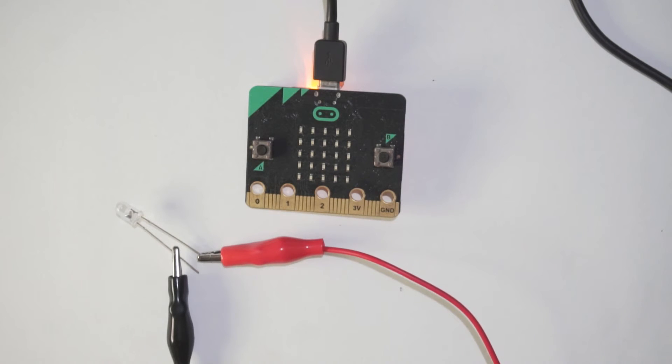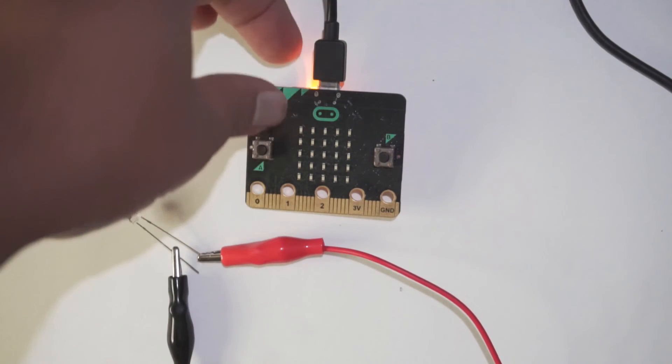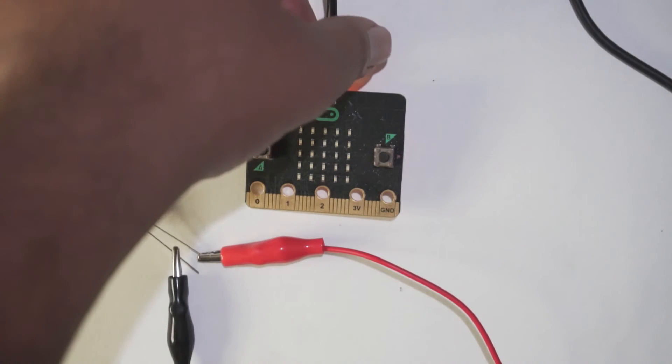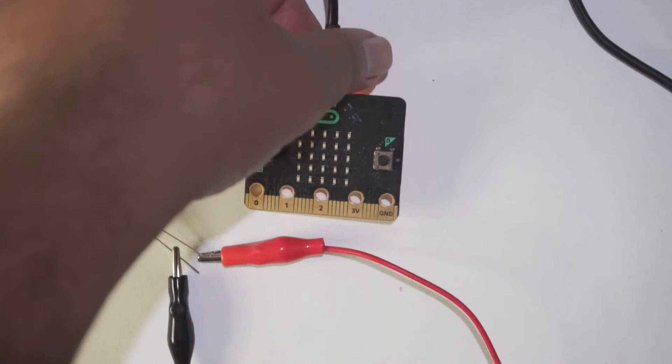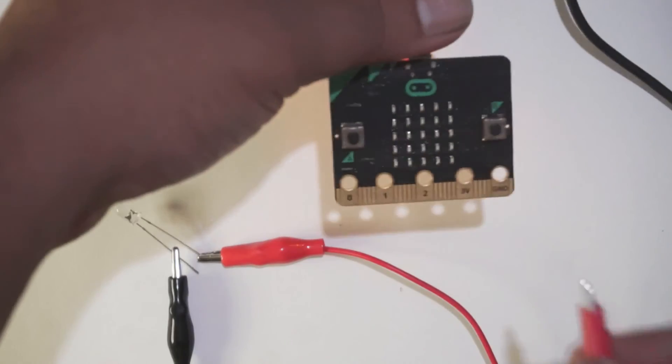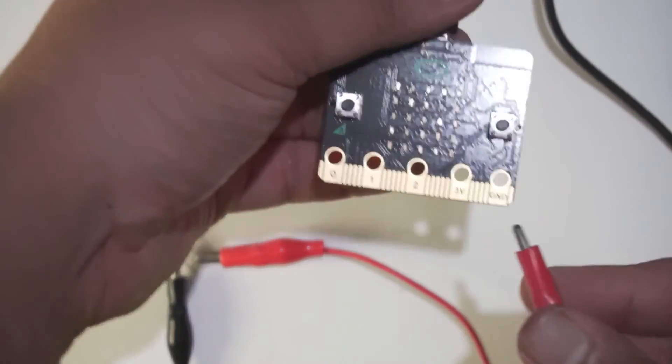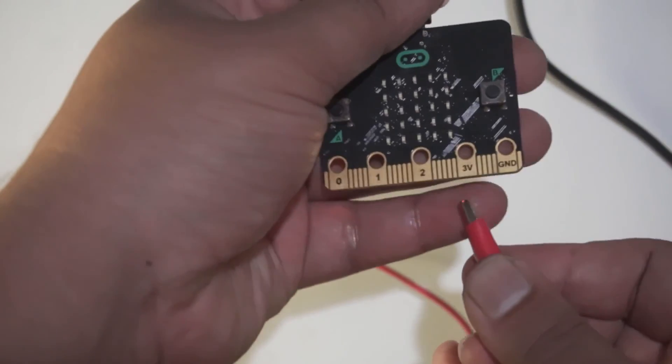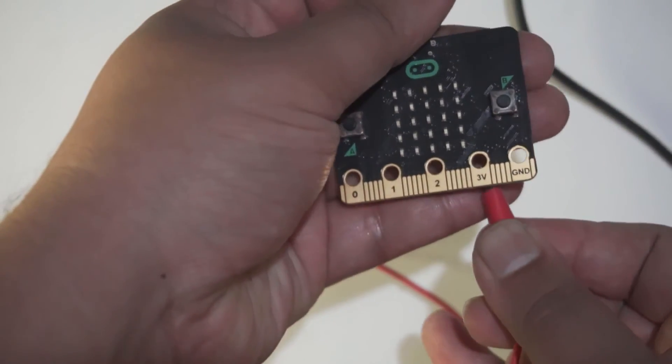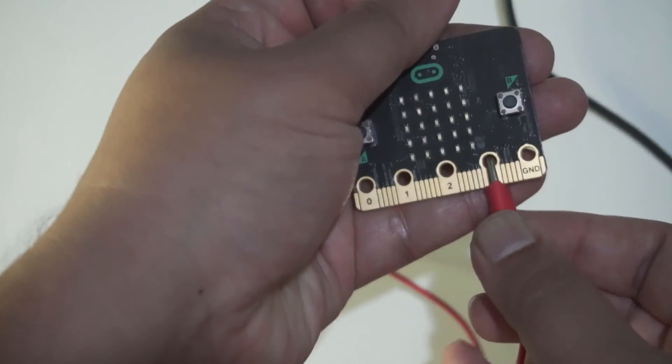And here we have placed it. Now I am going to connect the red wire to 3.3 volts.